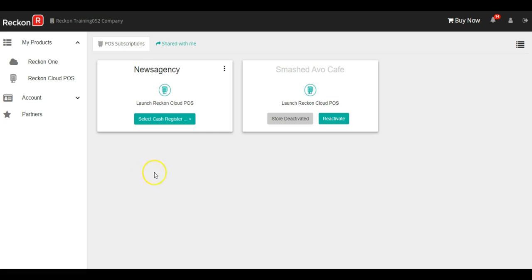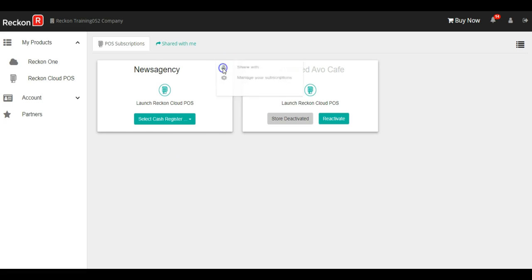Once we've added a new cash register, we can easily deactivate it. For example, if we have points during the year where it's less busy and we don't need both cash registers, we can simply select the ellipses again.